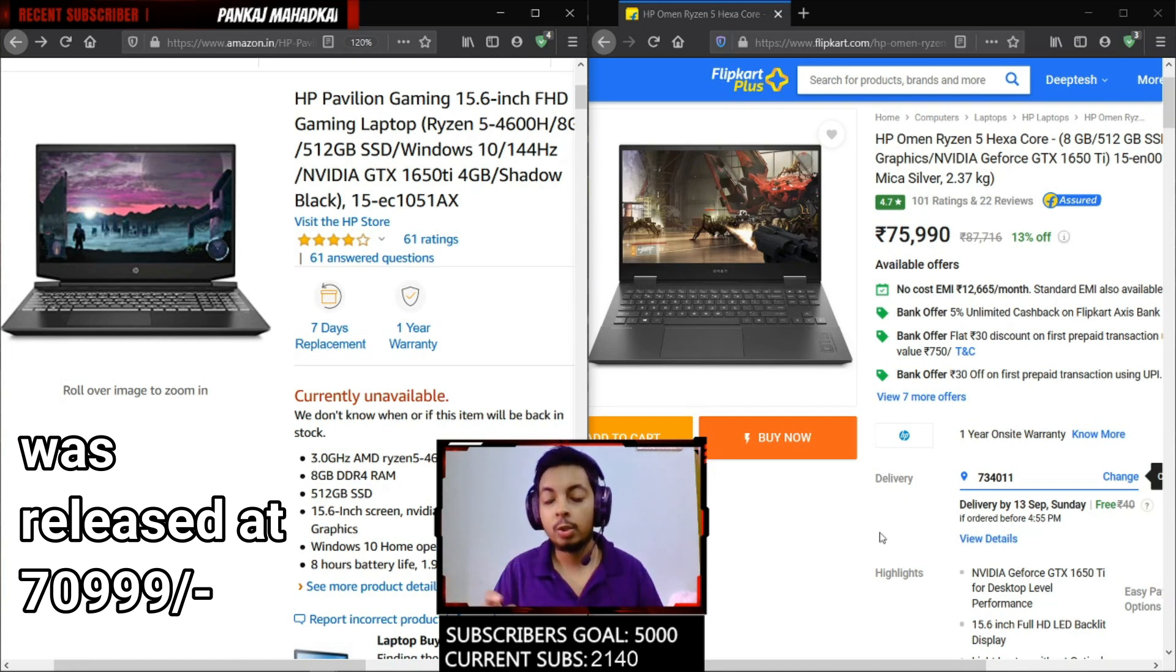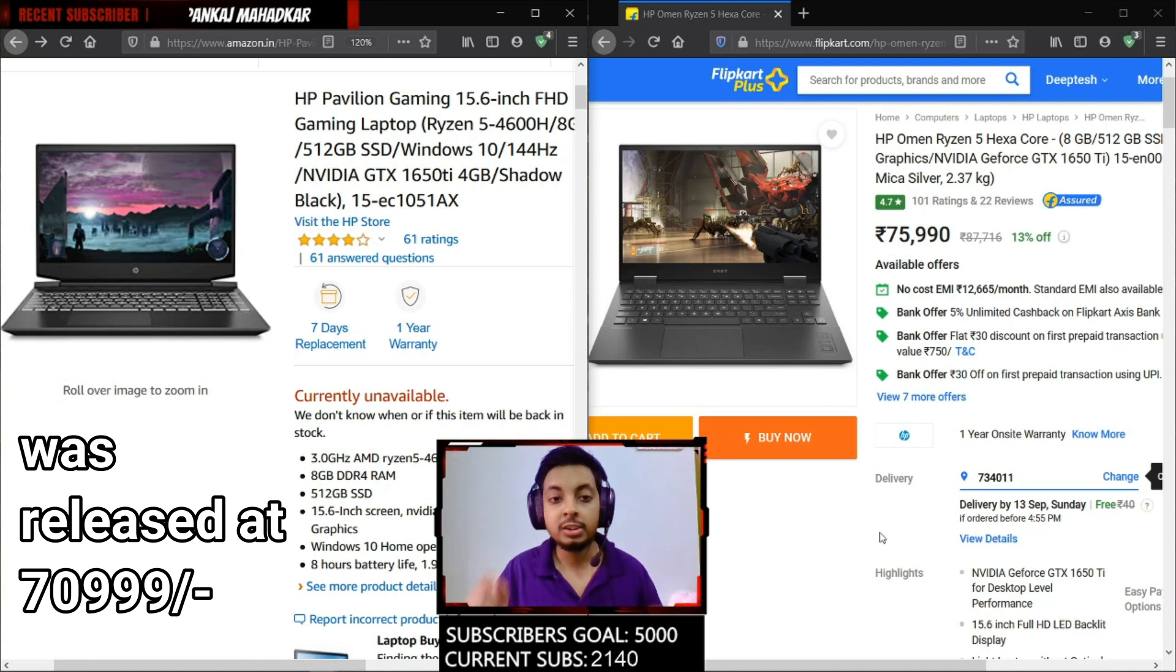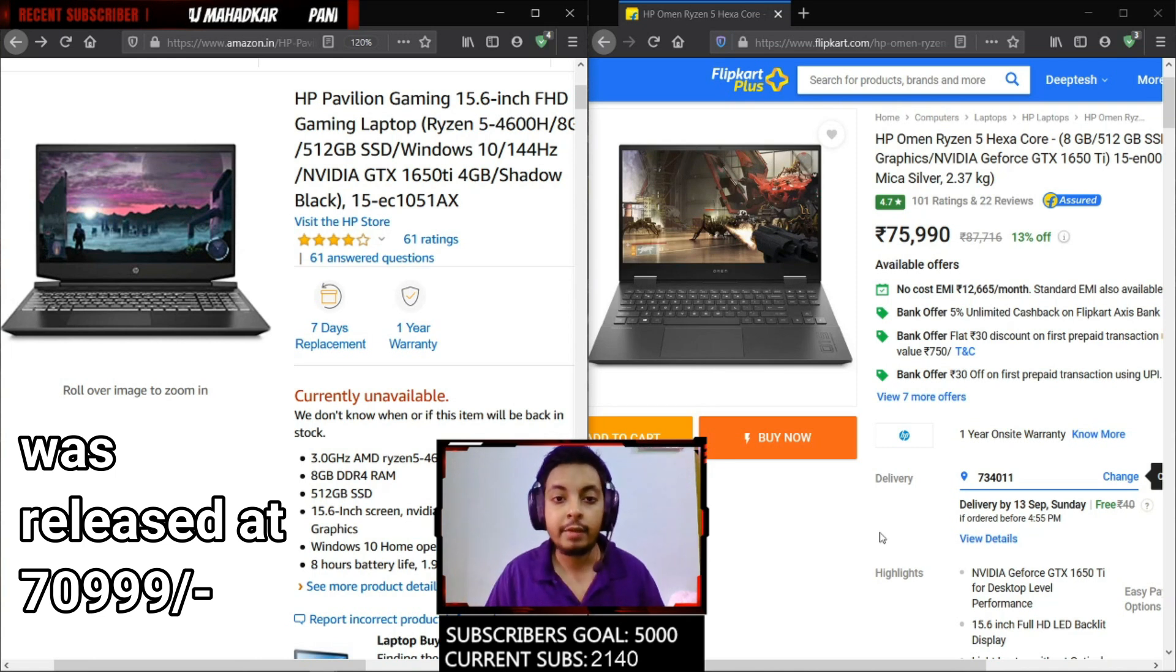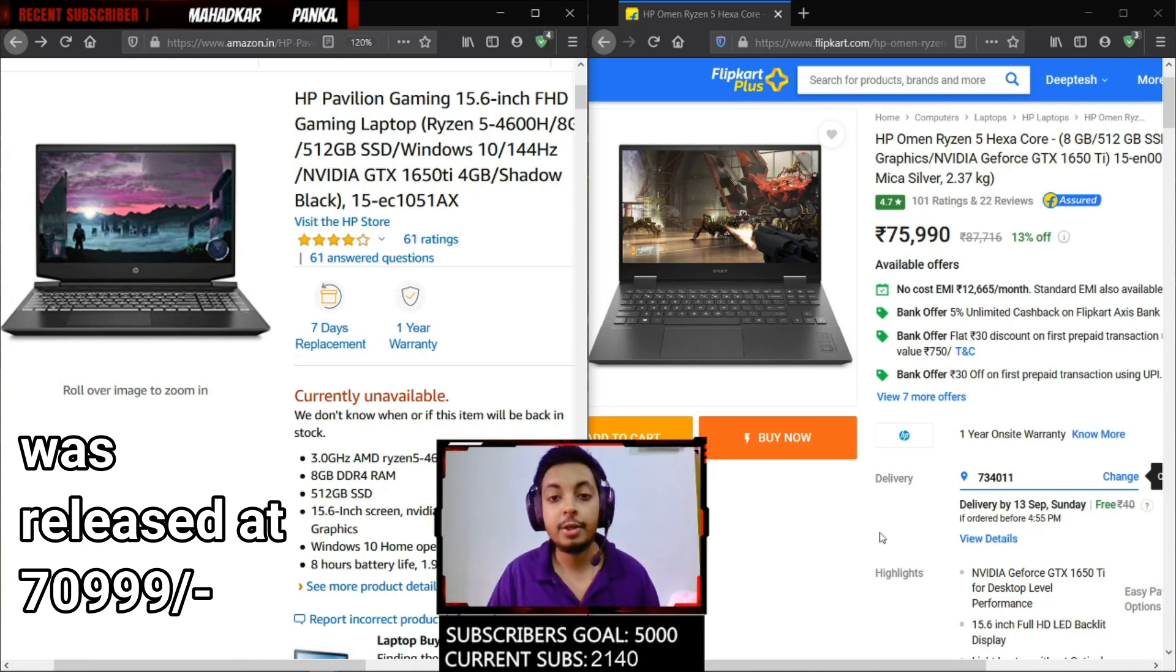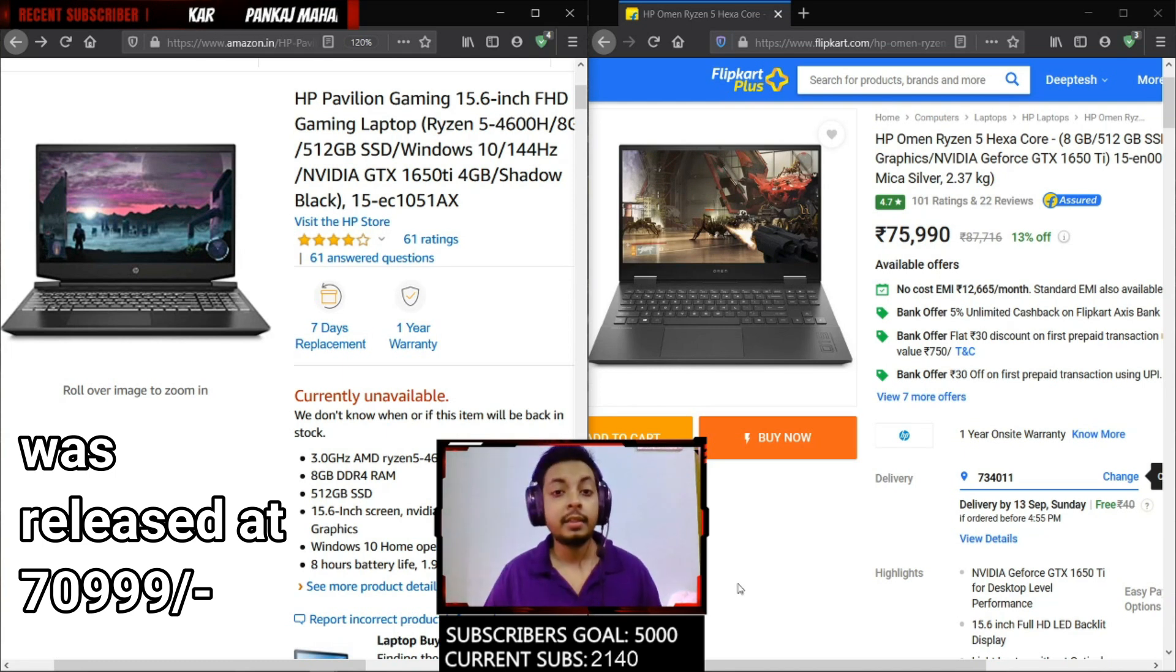One more thing that I recommend is you should have dual channel memory with Ryzen because Ryzen loves dual channel memory. Putting dual channel memory into Ryzen will improve the gaming performance by a lot. It will improve by 15 to 25 percent. I recommend you to upgrade to dual channel memory as soon as possible with Ryzen.